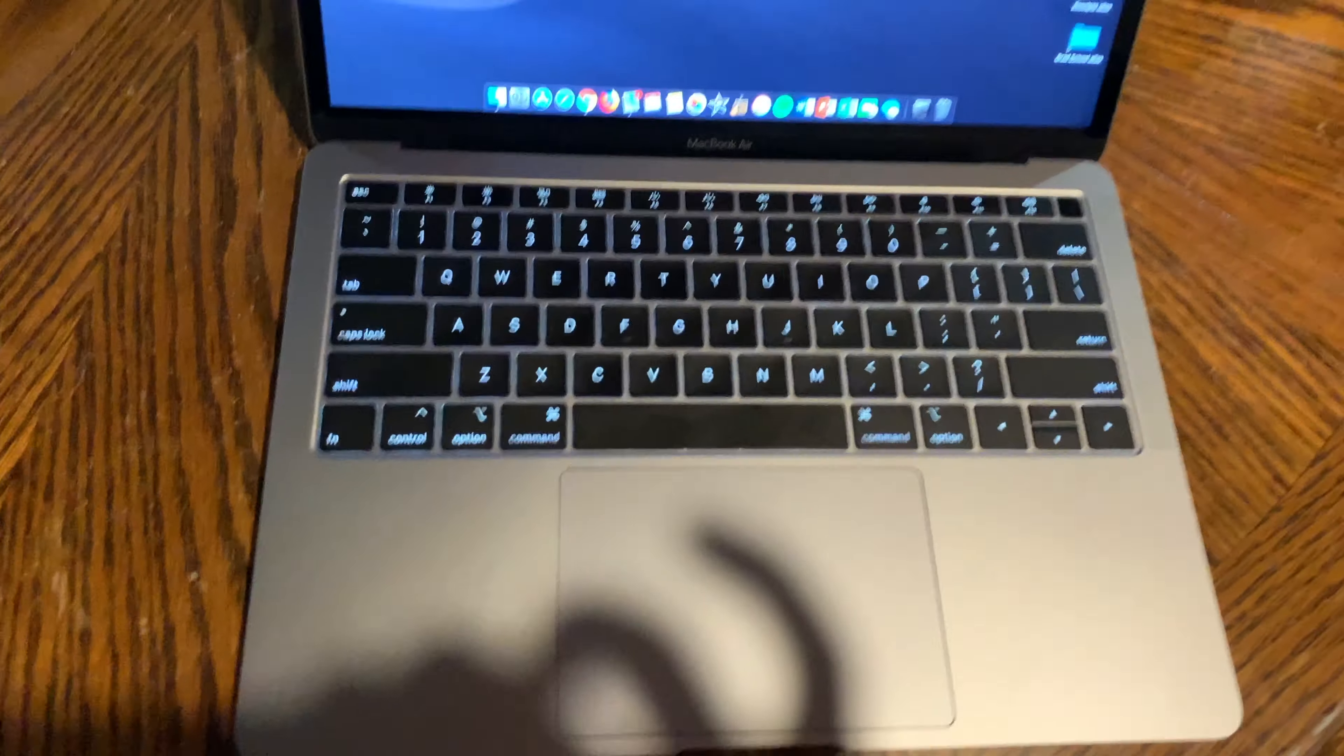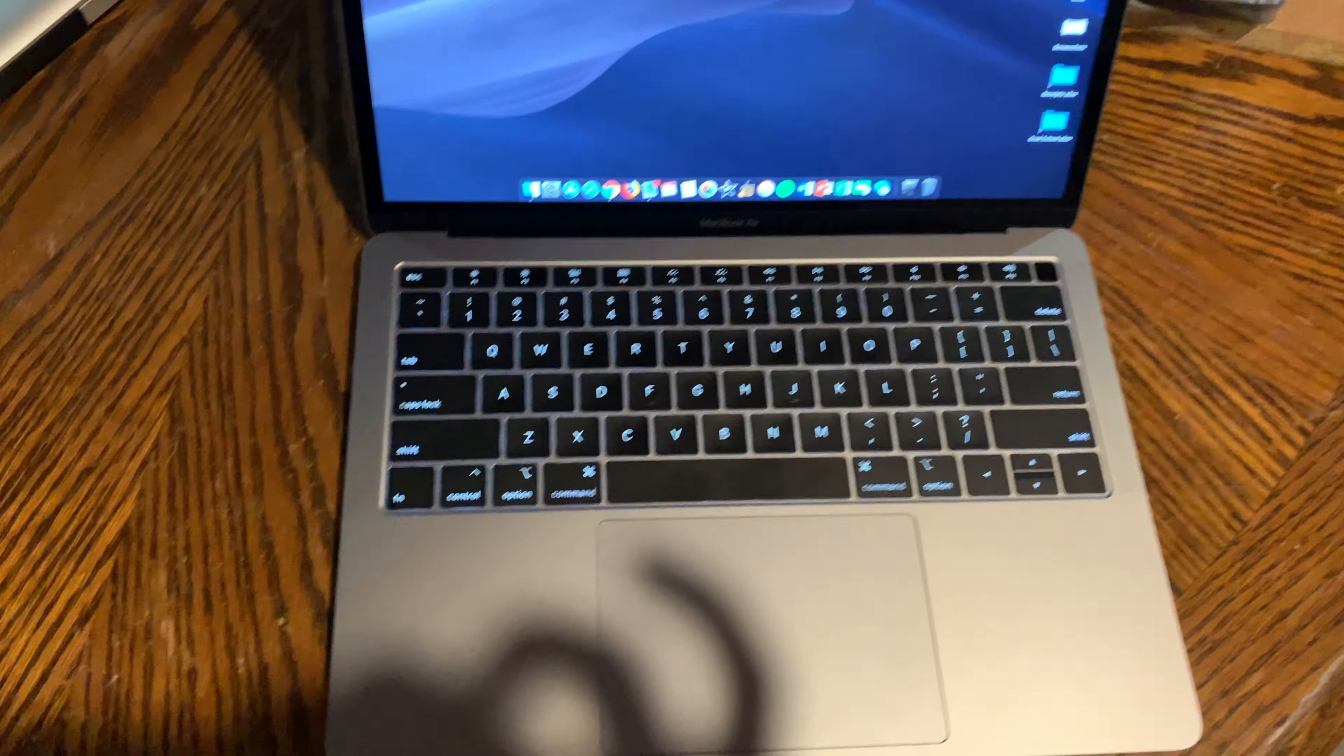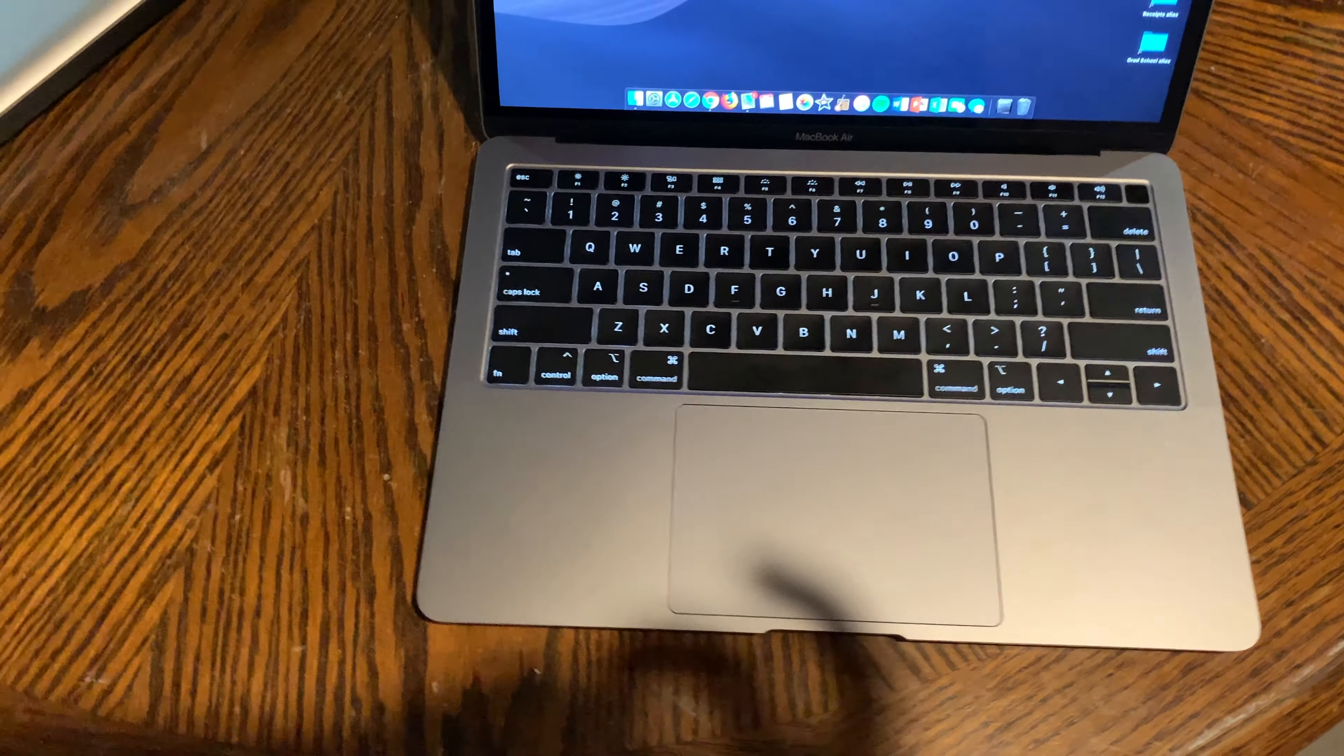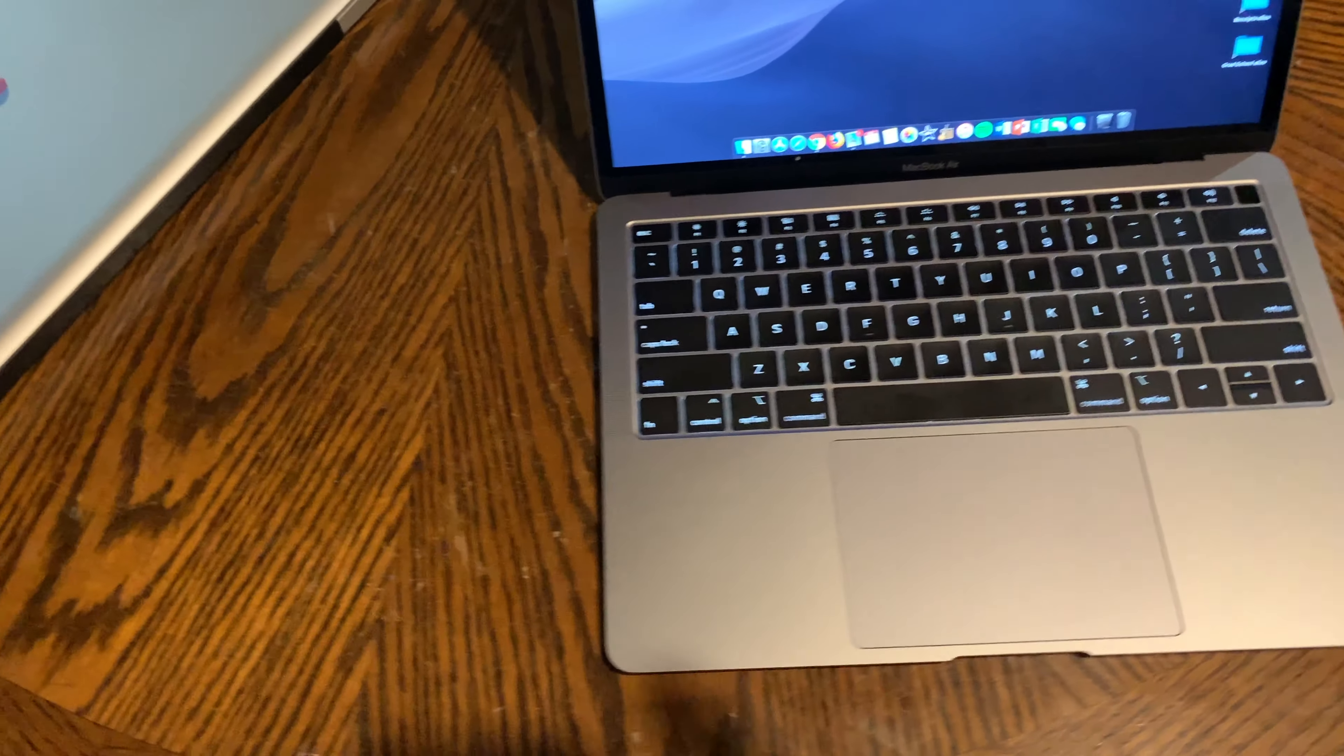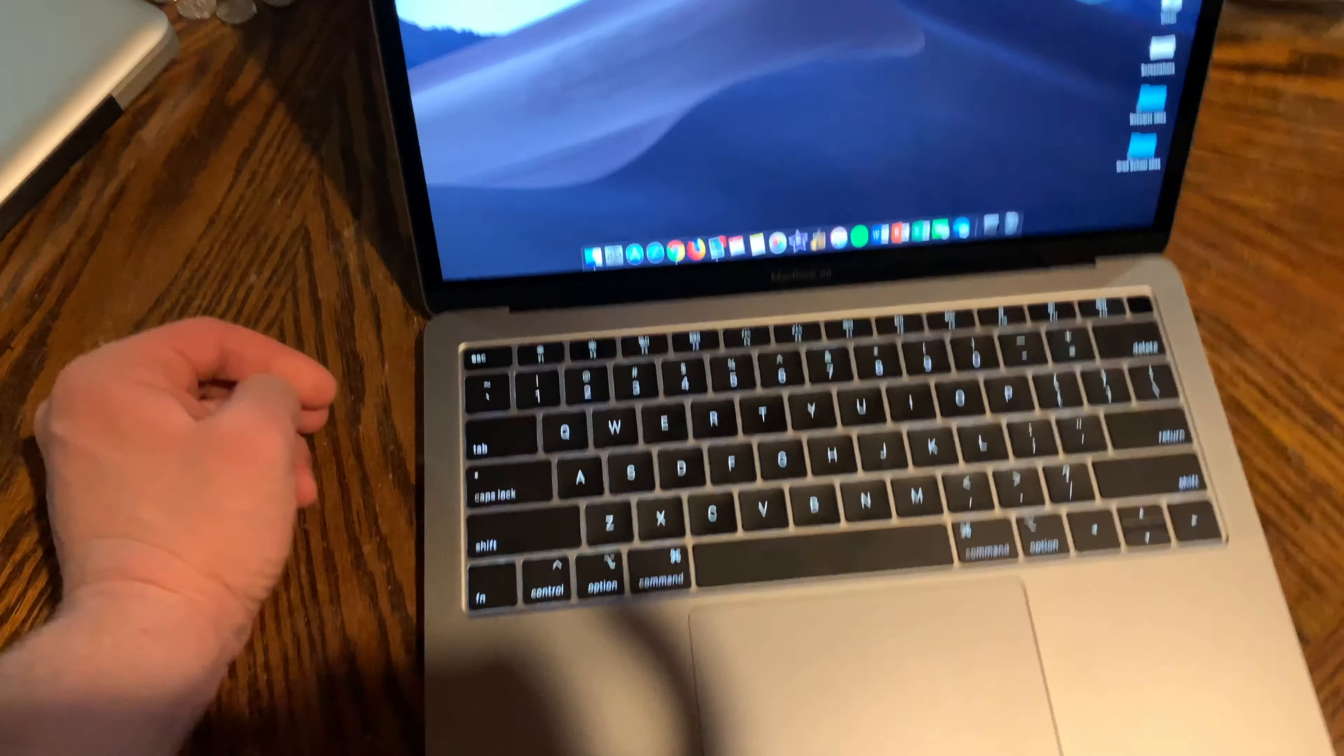So I got the model with 512 gigs of storage and 16 gigs of RAM. So yeah, that definitely made the price go a little bit up there. And the price of the MacBook Air is kind of overpriced. It's up from what it used to be at the starting price. But yeah, it's an Apple product. That's to be expected.